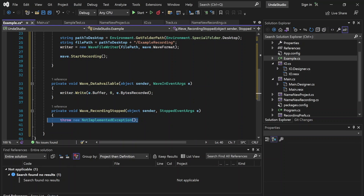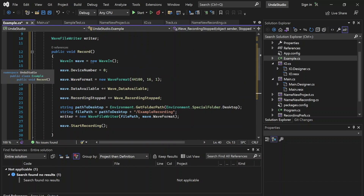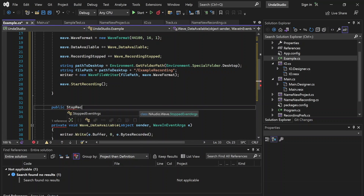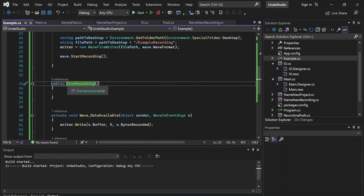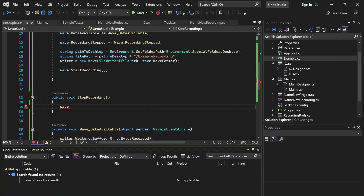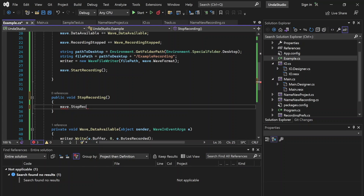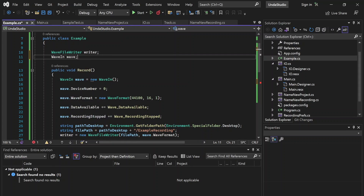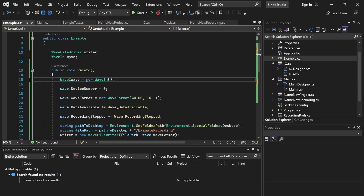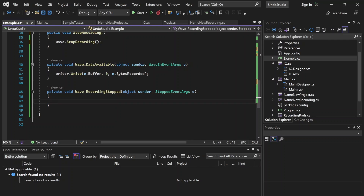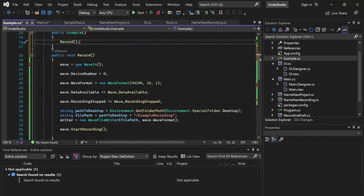Finally, all we need to do is handle when recording is stopped. It currently will never stop because we'd need a button set up to stop the recording. Let's pretend we have a public StopRecording method — when you press it, it just stops recording. When you press a button like StopRecording, it calls this method, and here we can have wave.StopRecording. We'll move the wave instance up so it's not a local variable. Then when recording stops, this event will be called, and we're just going to want to dispose of that writer.